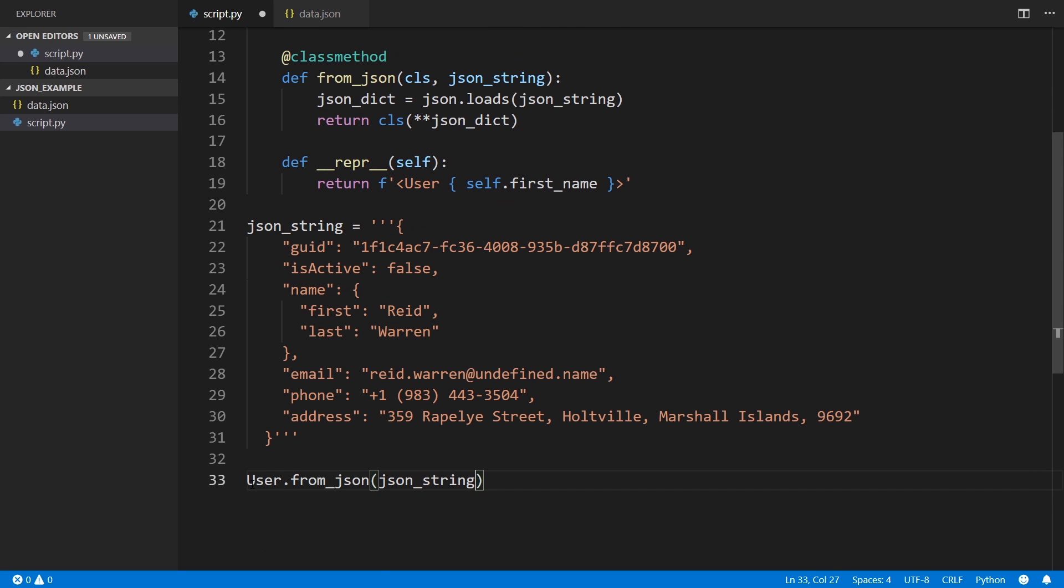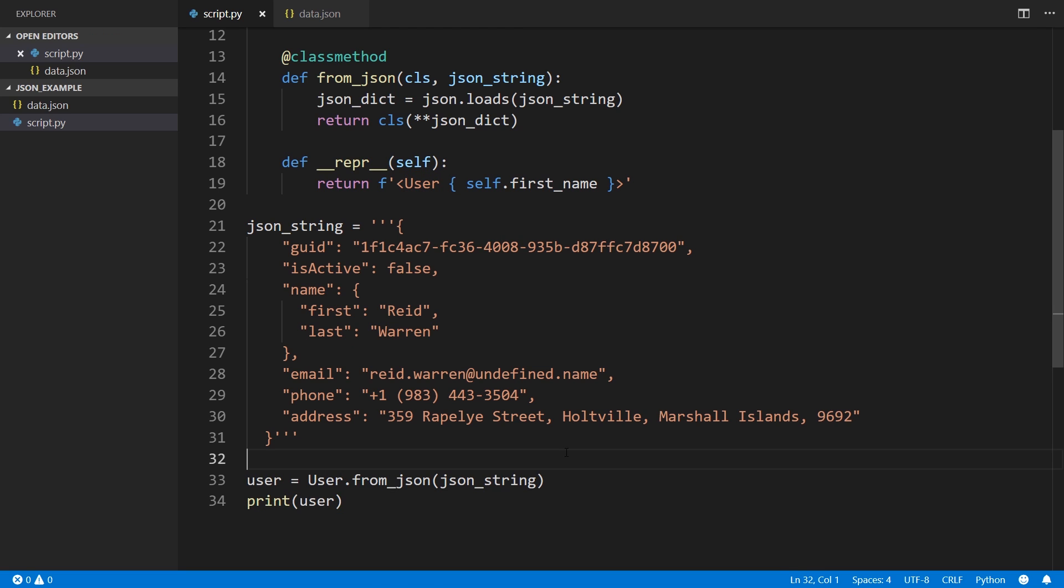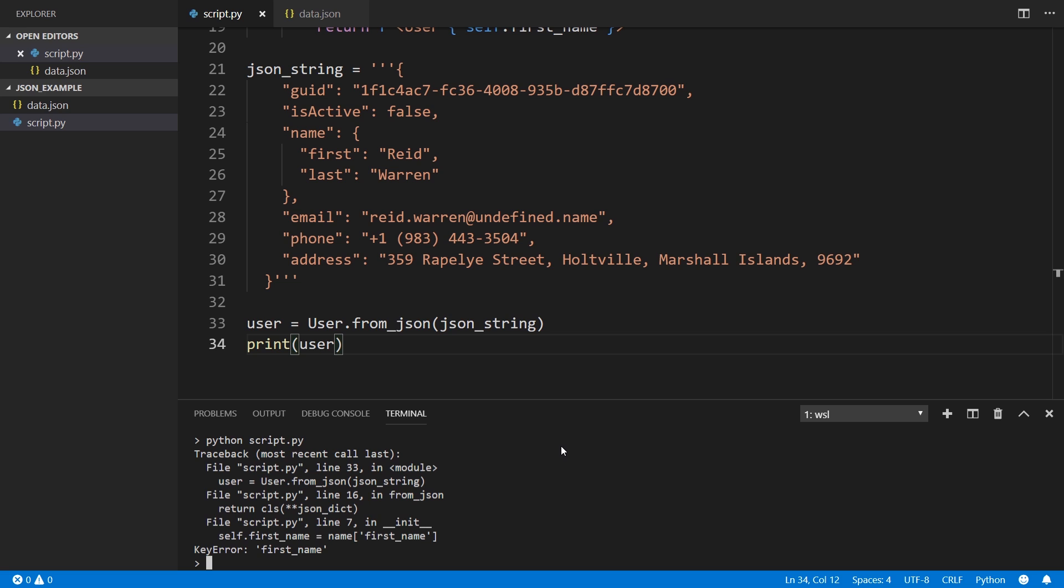All I need to do is call user.from_json and I pass in the json_string. And then I can print, so let's say user equals user, and then print user. So now let me start up the terminal. And I will simply run this script. So python script.py.